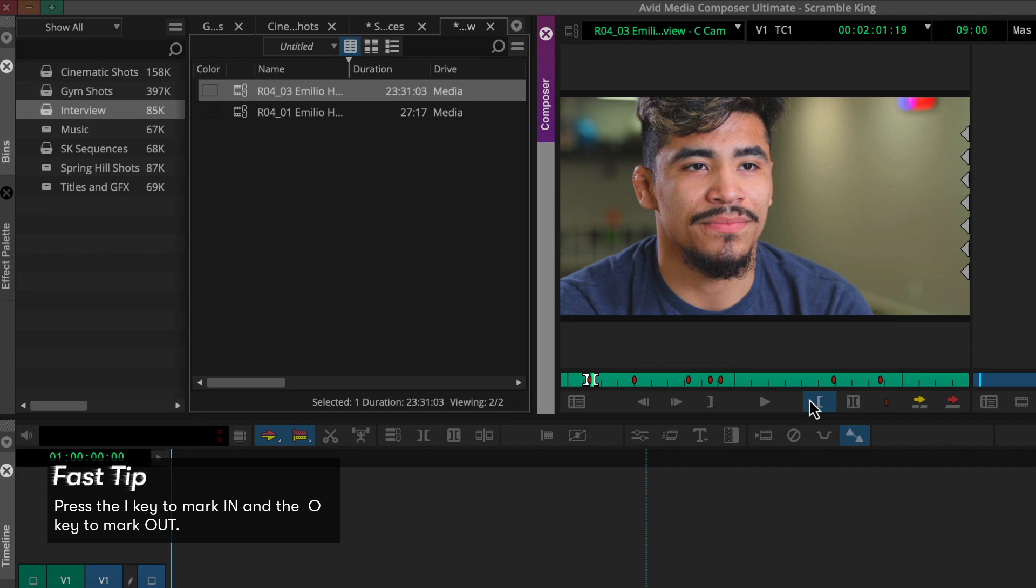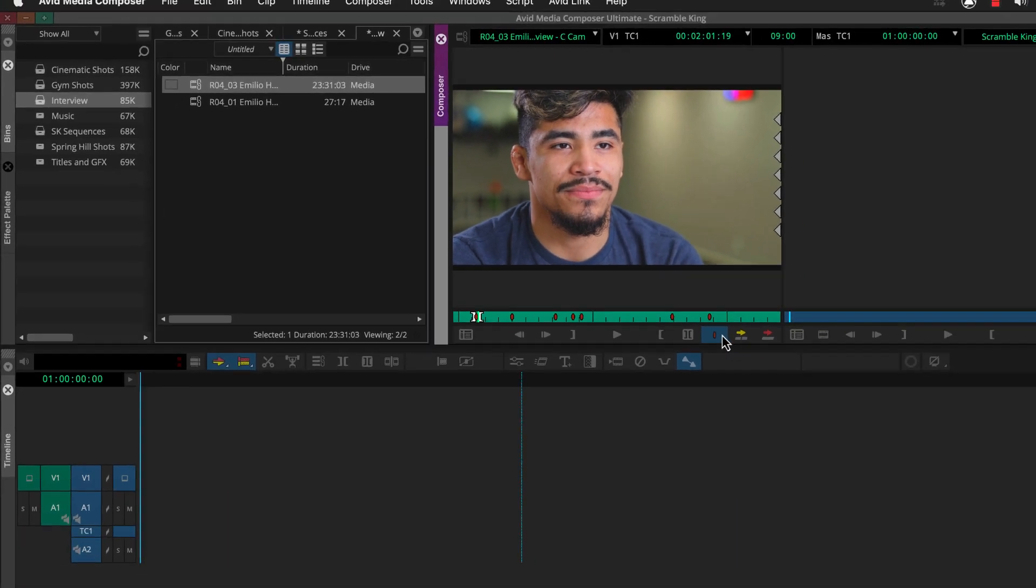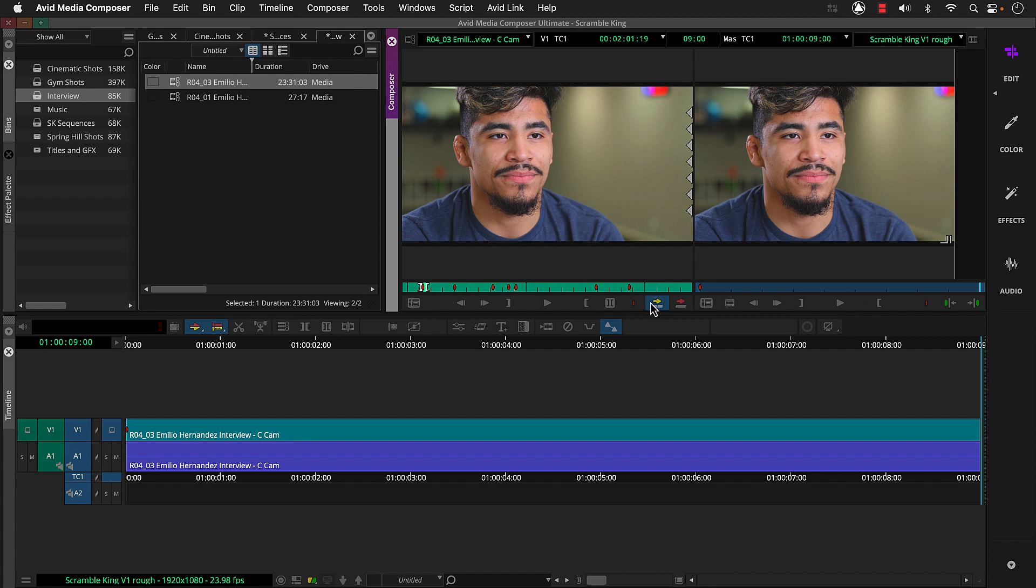We don't need to worry about being too precise. Next, we can either click the splice in or overwrite button to cut this into our sequence.